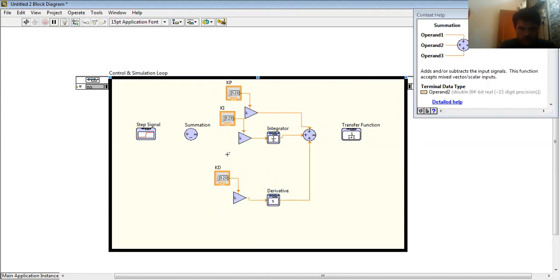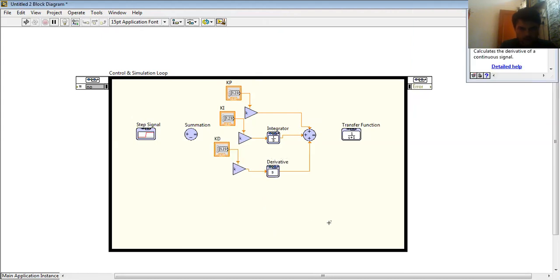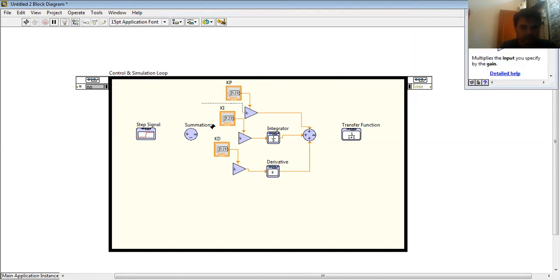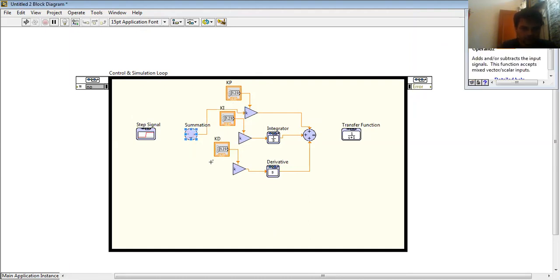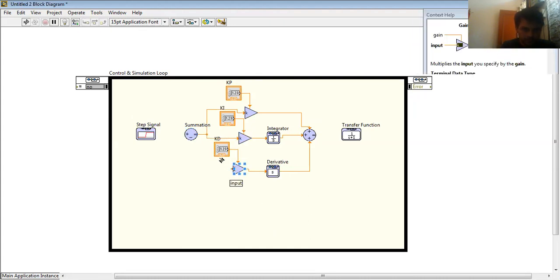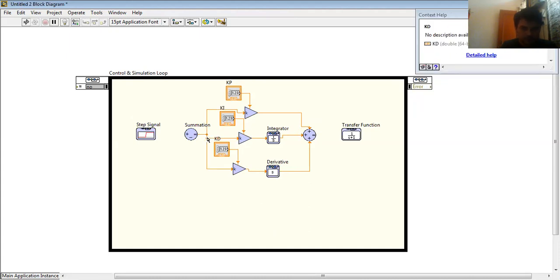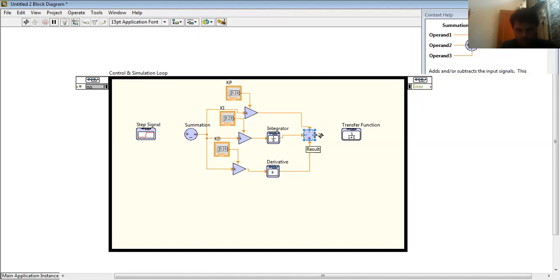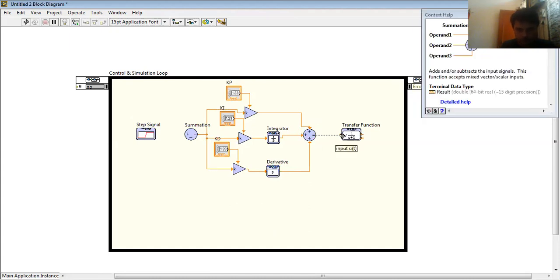This is my parallel proportional-integral-derivative control. And over here is my error, because PID works on the error value, and this value goes to transfer function. Let I have a transfer function.